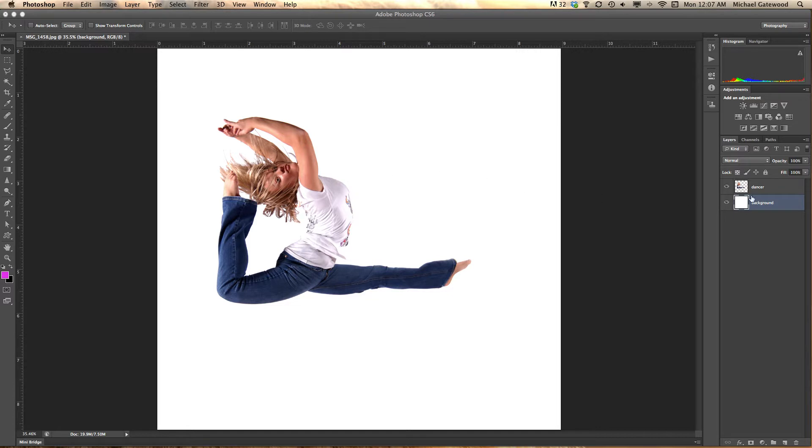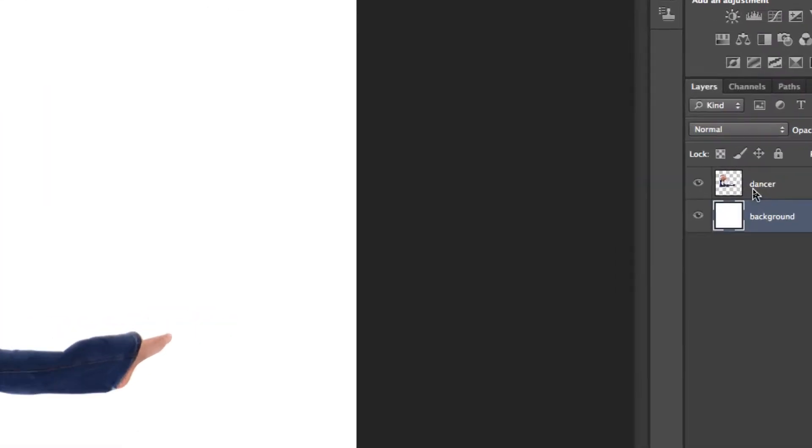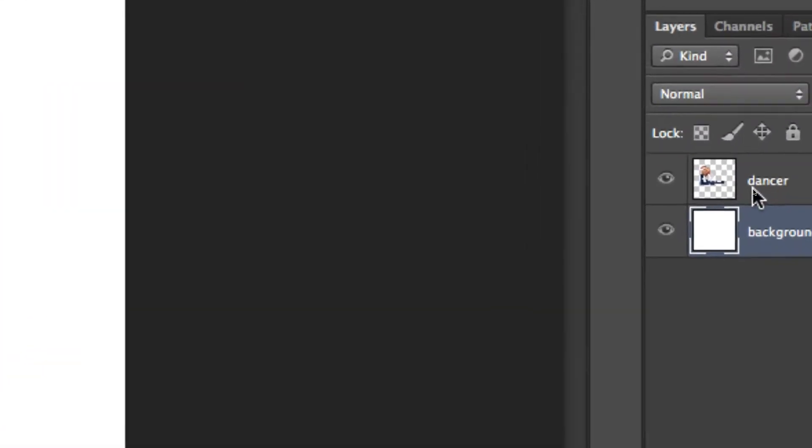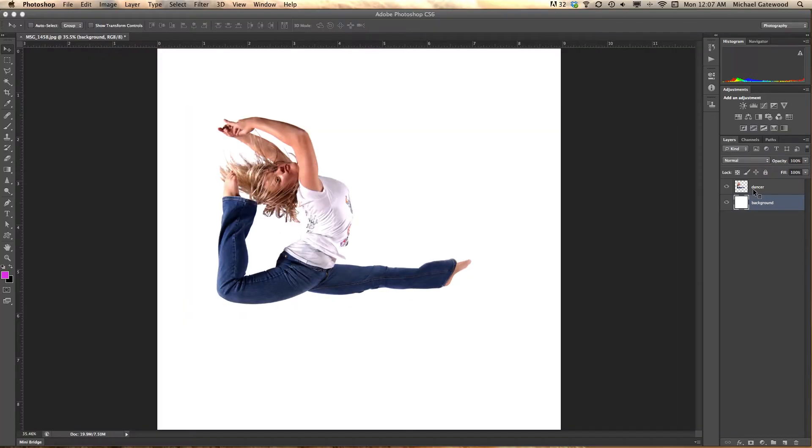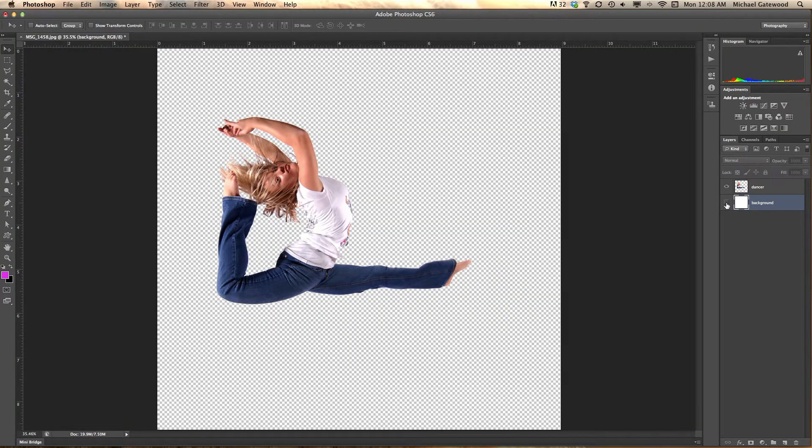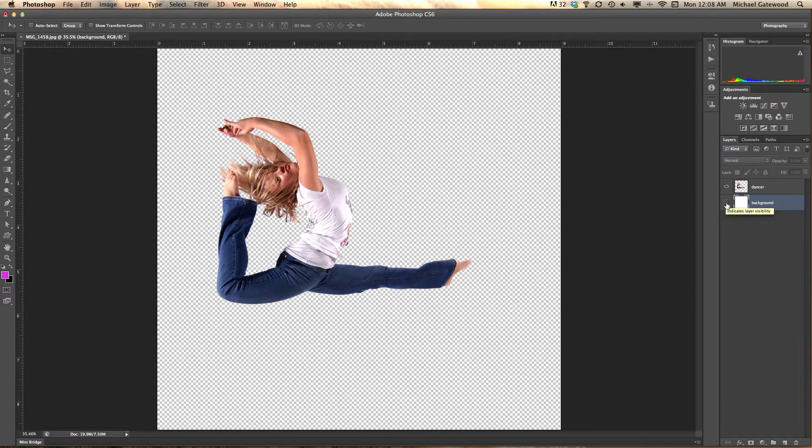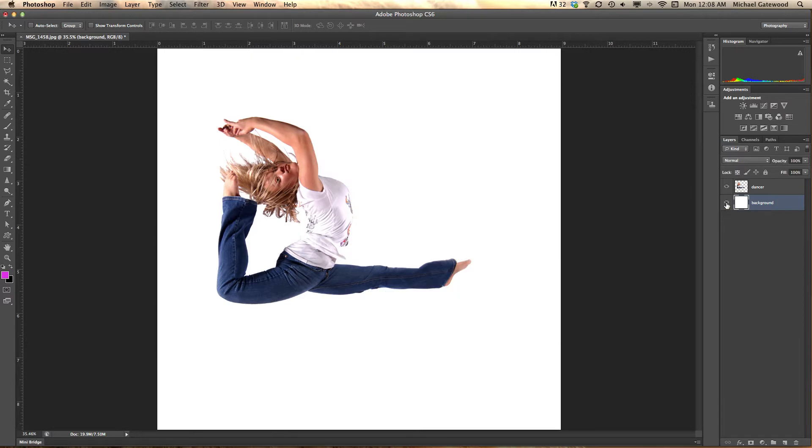What I've done is I've got a selection around a dancer and I've created a white background. You can see the transparency and now I've turned on layer visibility and you see the white background. What I'm going to do is add one layer and call it Art.